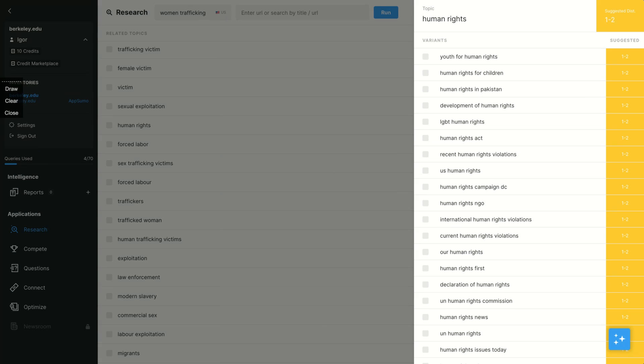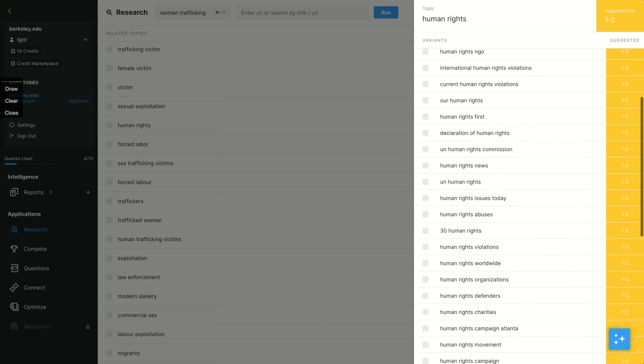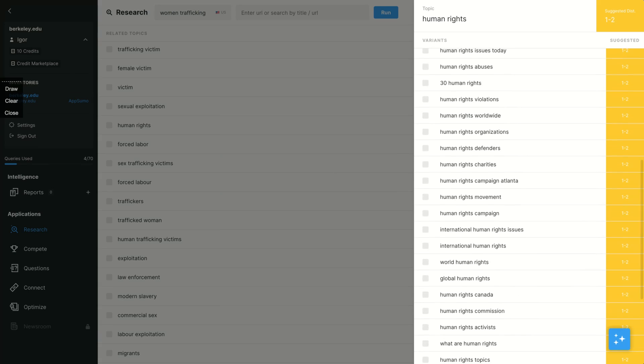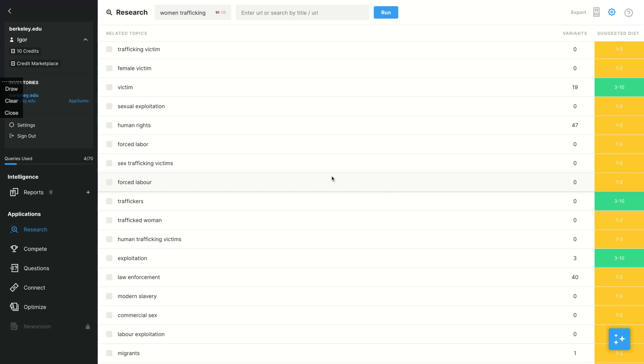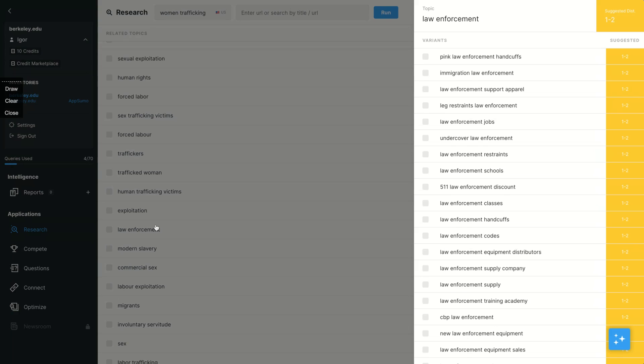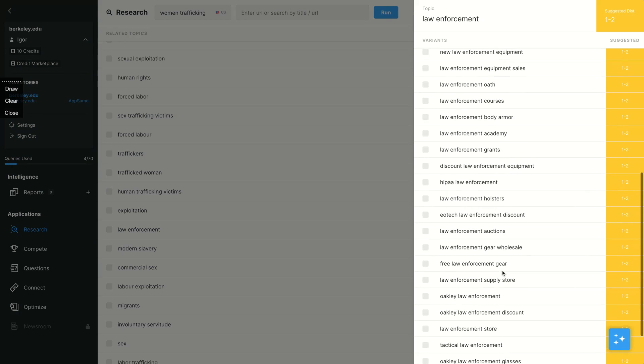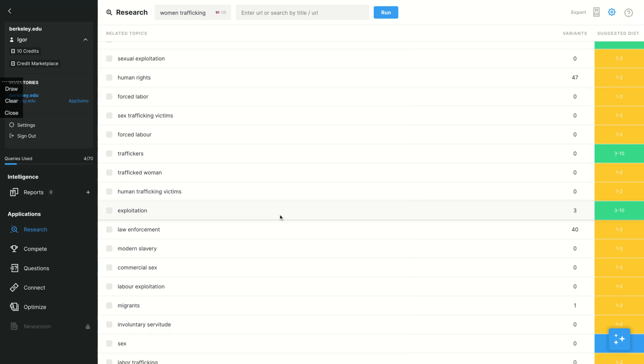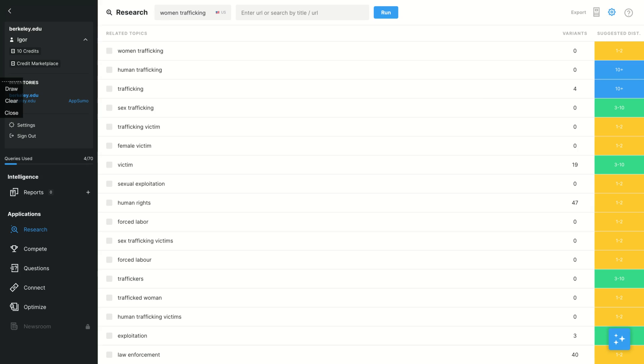And you can see more variants of human rights: charities, human rights movement, human rights campaign, international human rights issues. So they are going to show you all the variants of a specific term. So all those words need to go into the article you're going to write about woman trafficking. And here you can see the suggested distribution.